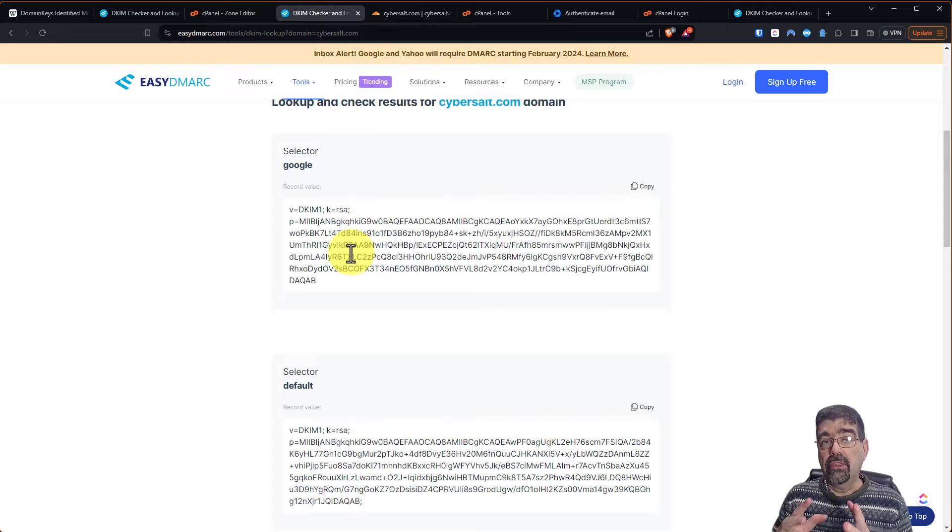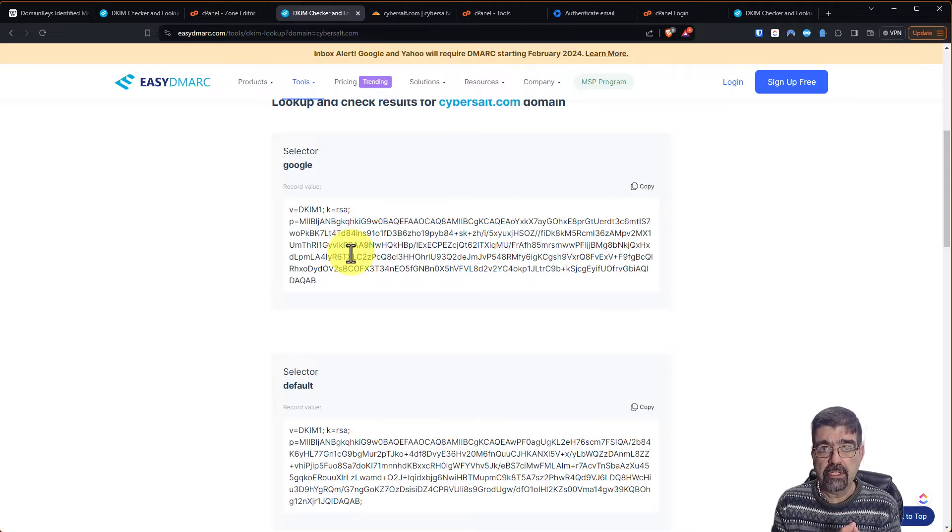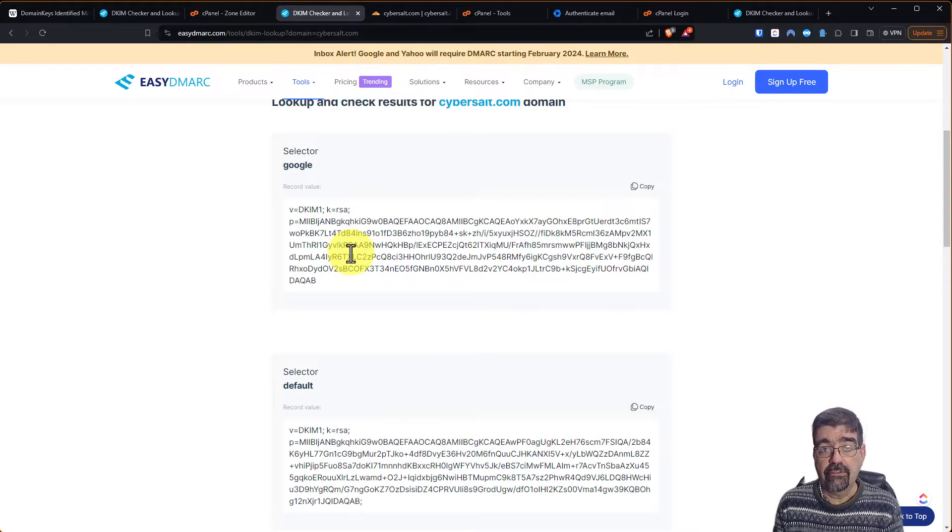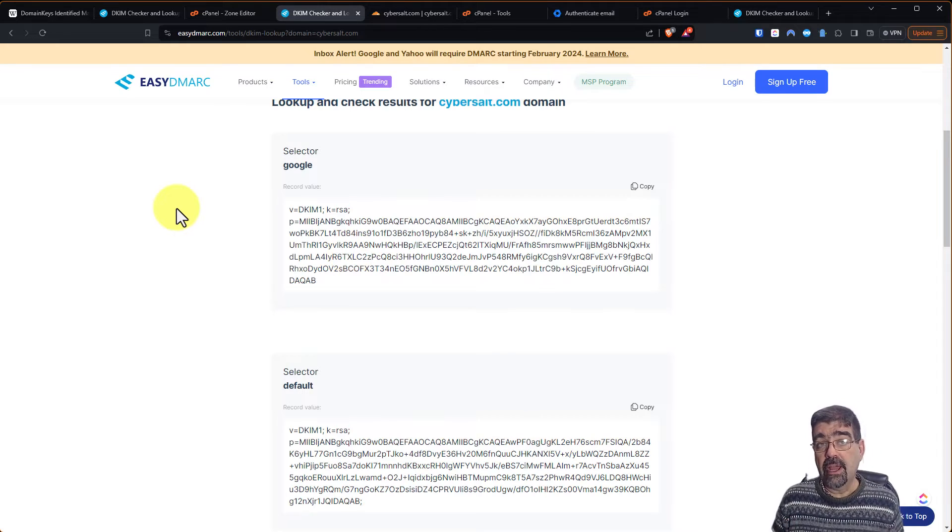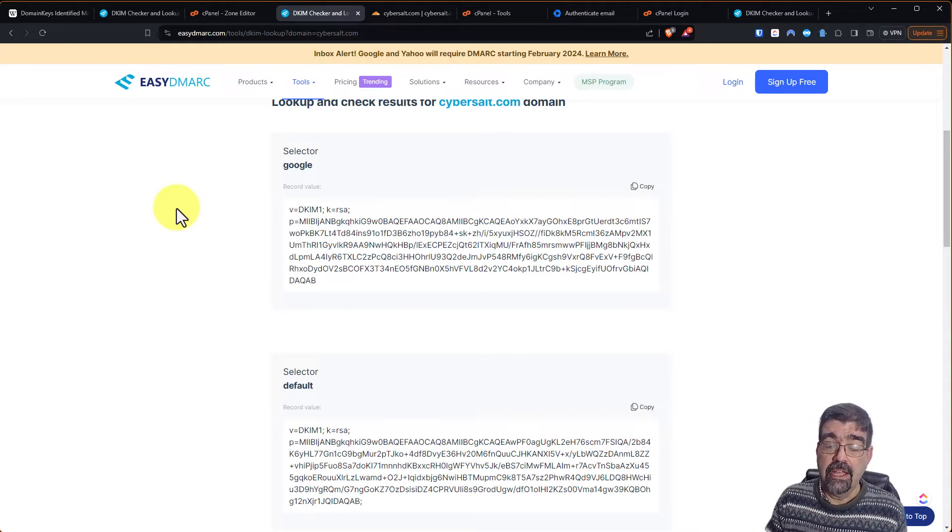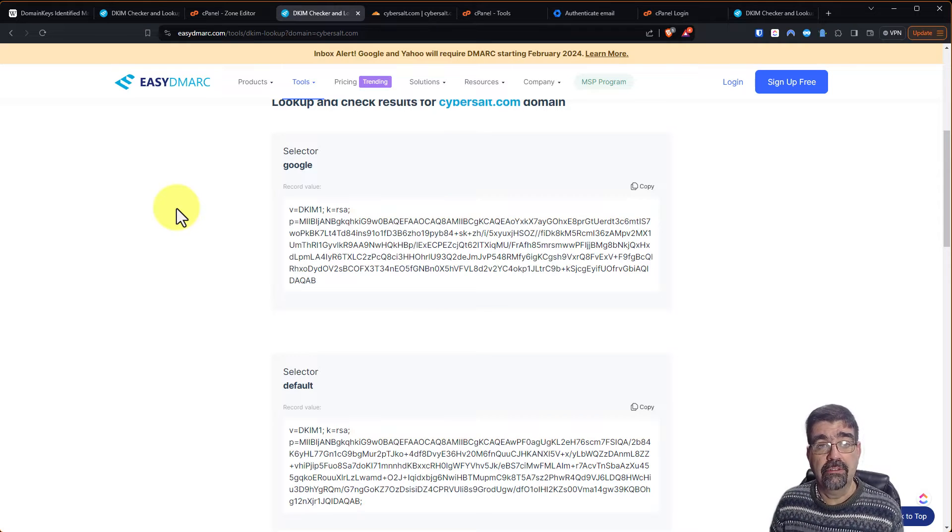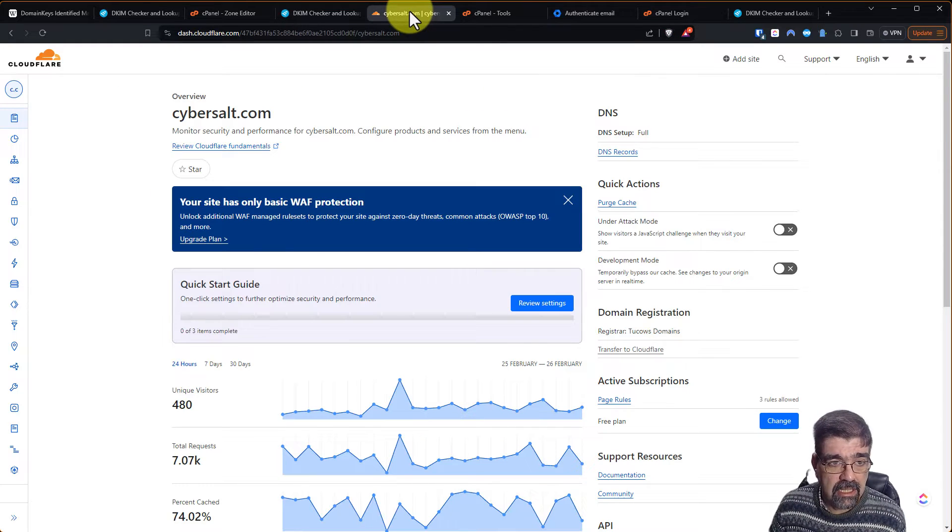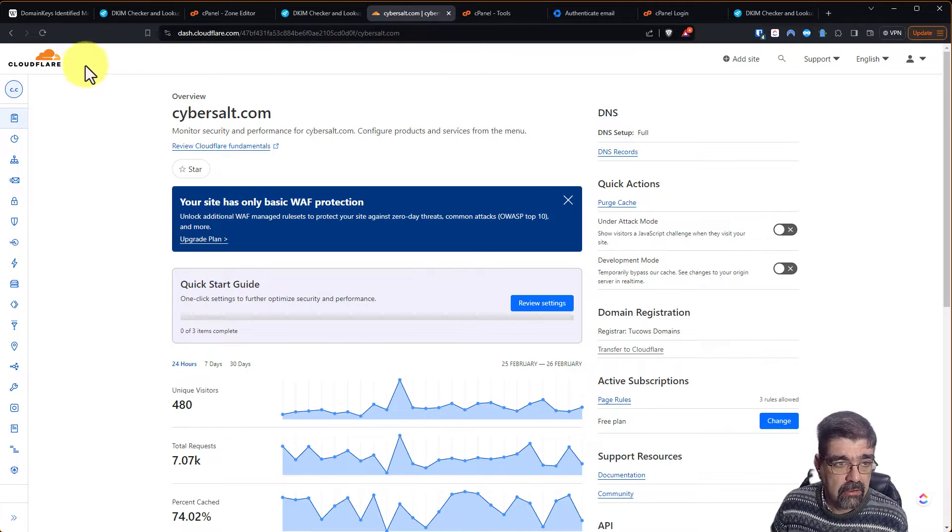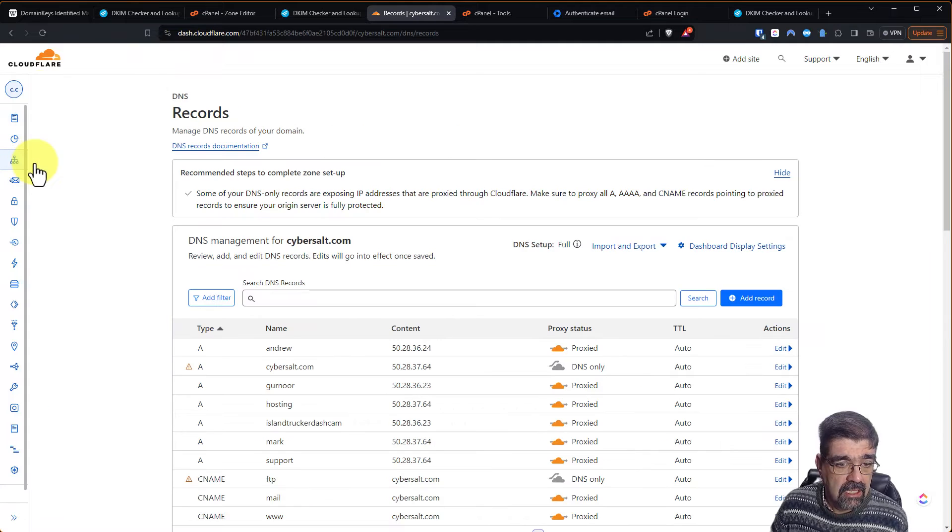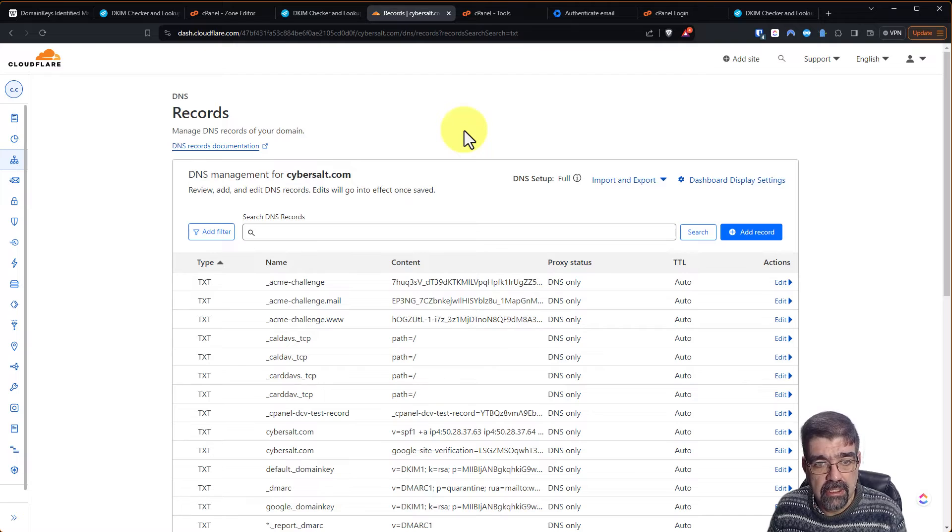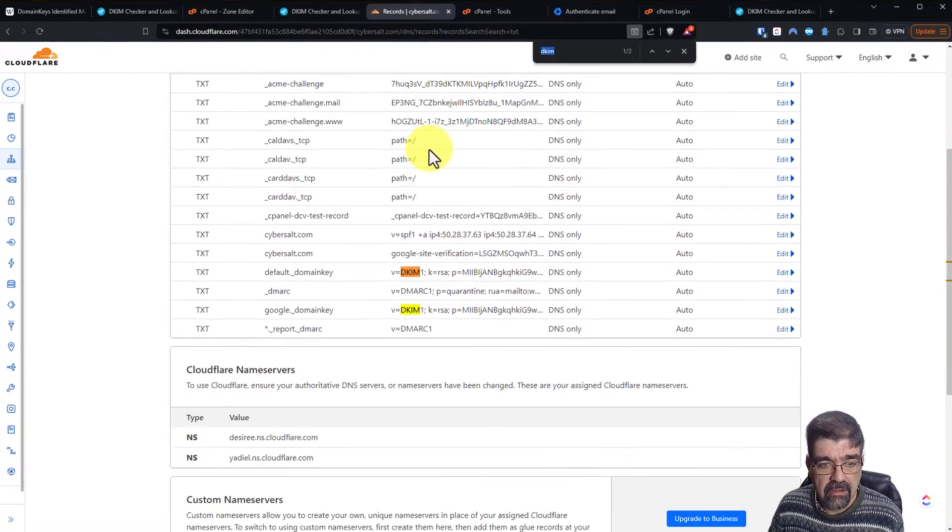The name servers I am using for cybersalt.com are not the ones that point to my web hosting account where my website is. They are actually pointing to Cloudflare because I like to run my DNS through Cloudflare because it gives a faster time to first byte for my pages being served up than if I have my DNS running through just the one server that my hosting account is on. So here we are in Cloudflare looking at the account for cybersalt.com.